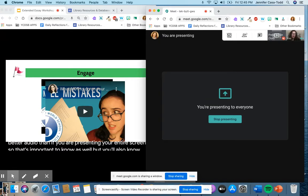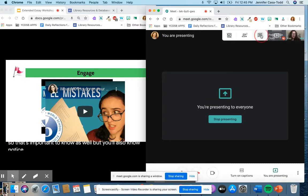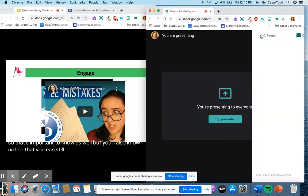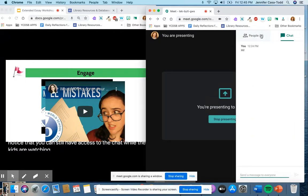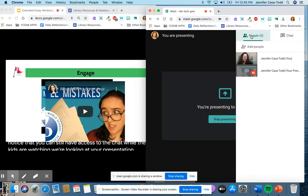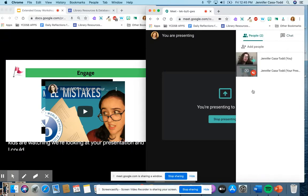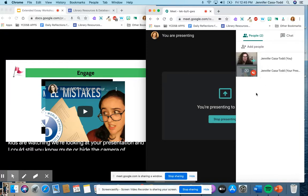But you'll also notice that you can still have access to the chat while the kids are watching or looking at your presentation and I could still mute or hide the camera of kids and just keep an eye on what they're doing there.